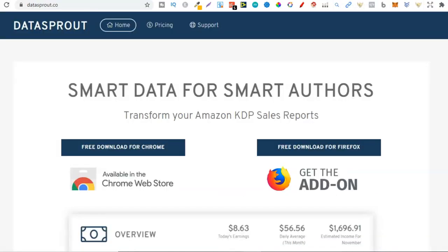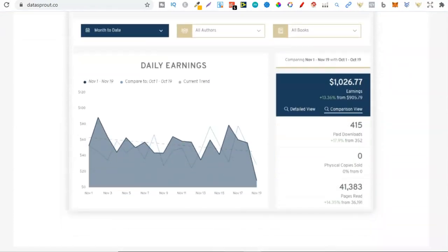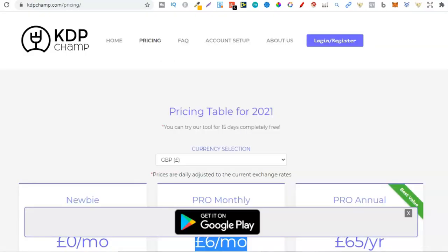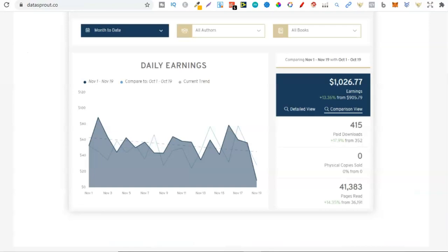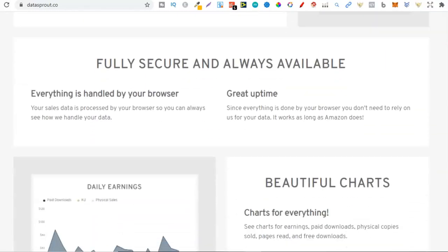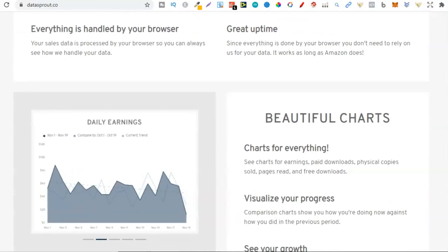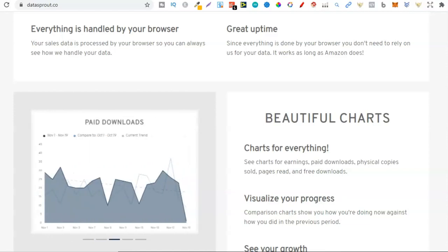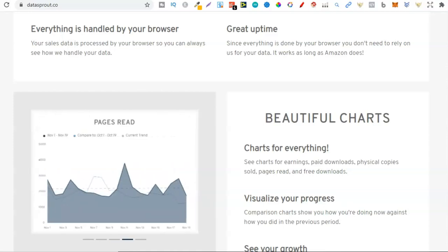The fourth and final tool is called Data Sprout. I've seen quite a few people use this though I personally haven't yet, but it looks like it could be very good software. Looking at their page, practically all of these tools do the same thing. You can quickly see how much you've earned, compare data to see performance, and all that. The reason we want reporting tools is because KDP isn't very good for reporting — you want to analyze your sales to see which books are selling and which niches are best for you so you can expand and make more money.